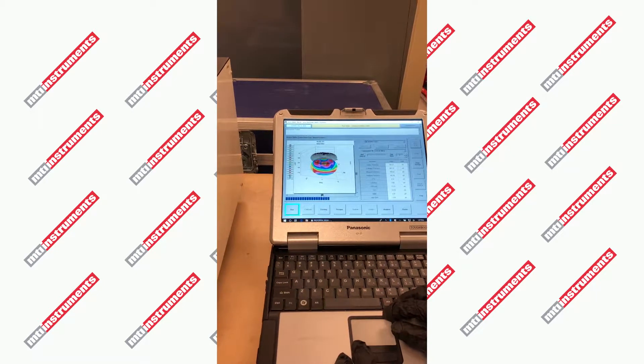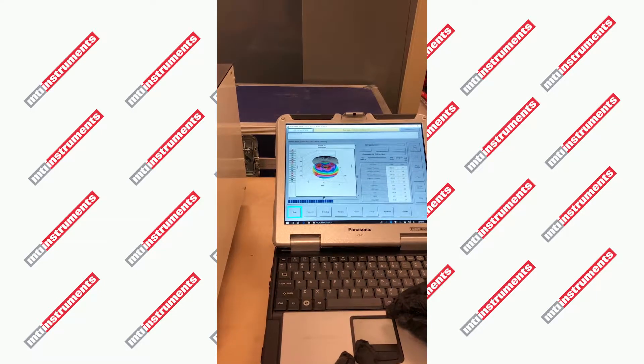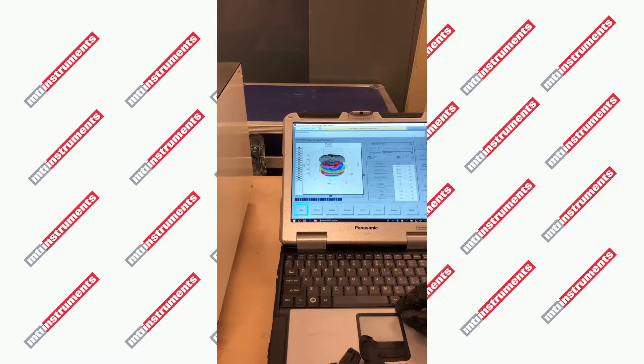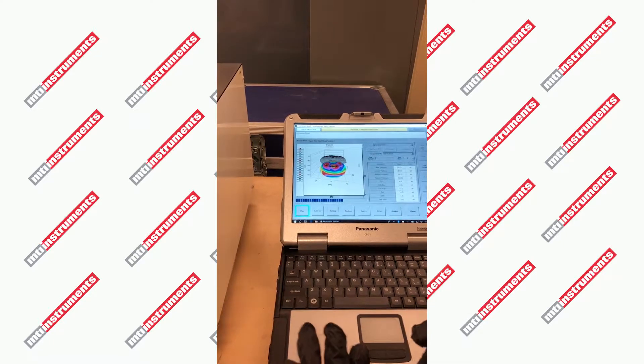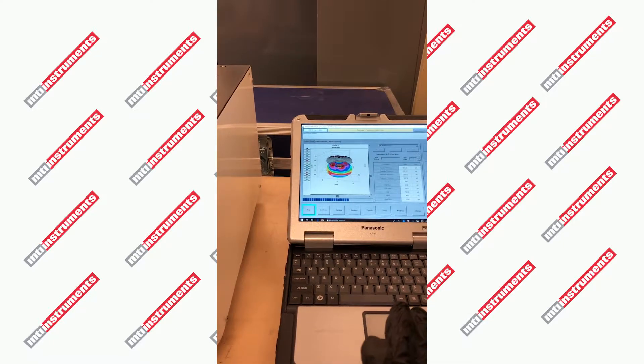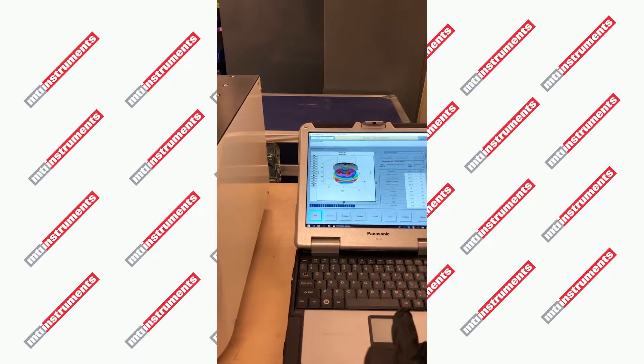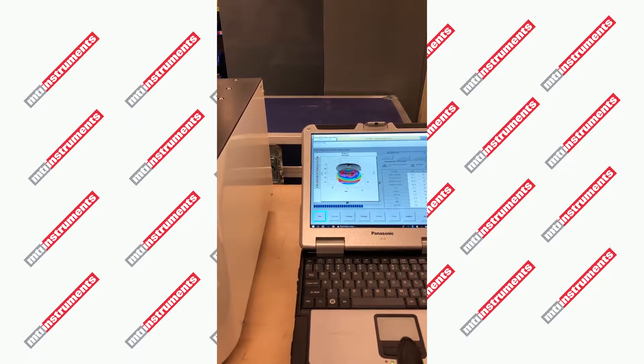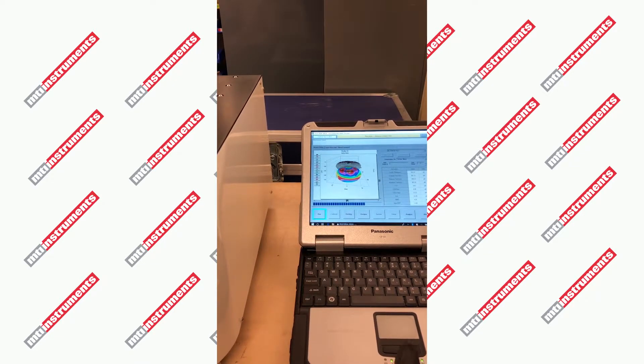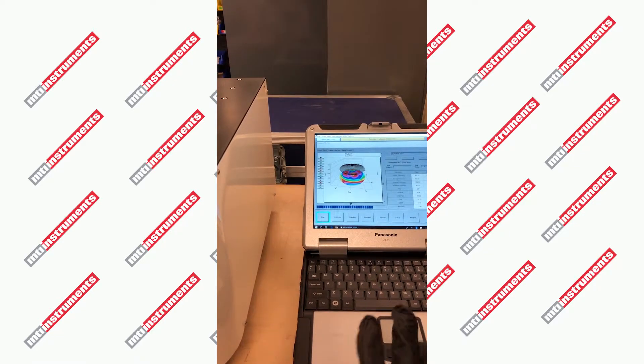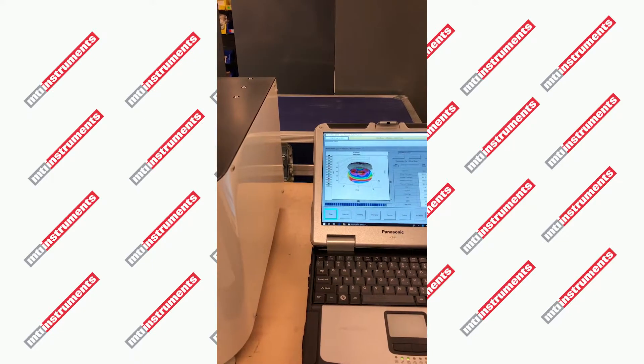This will allow us to identify whether the wafer has bow issues, warp issues. We can actually do site flatness. We can do other site measurements, including bow and warp of localized areas in the wafer.